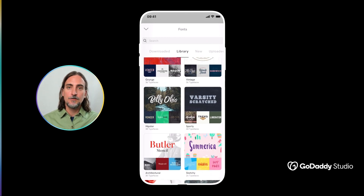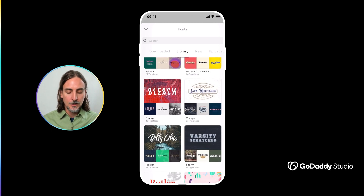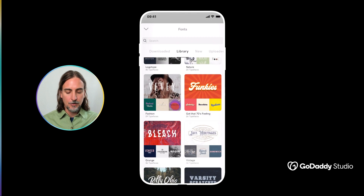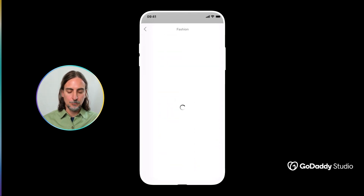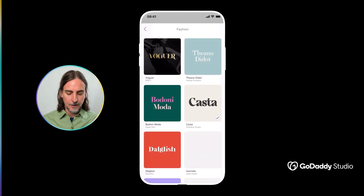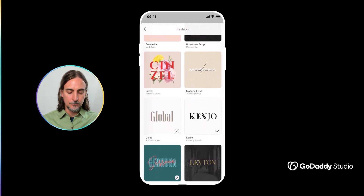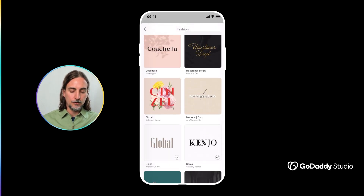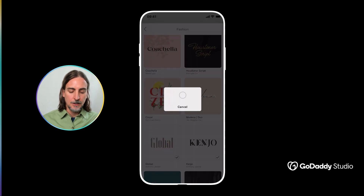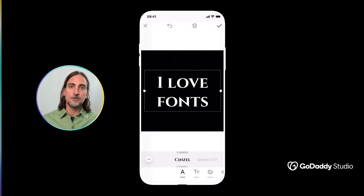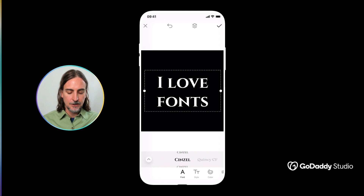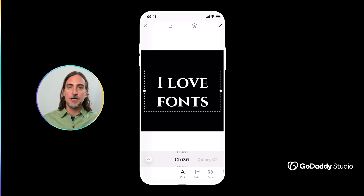Each of these collections will have a minimum of a dozen — usually more — fonts within them, so you can simply tap on the collection you'd like to explore and start to narrow things down until you find the perfect font for you. Simply tap on an option and automatically you will see your text presented in that new font, which has now been added to your font tray right at the beginning.